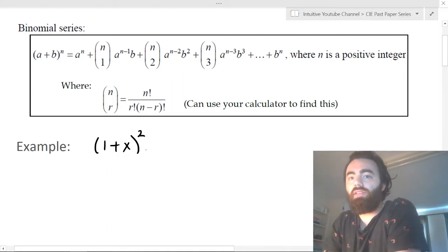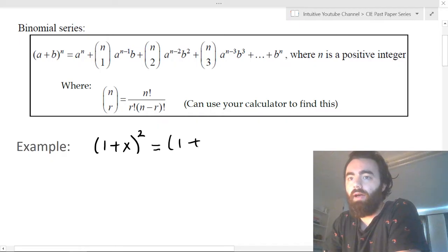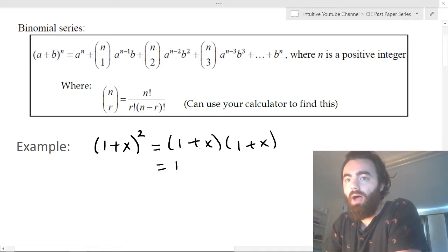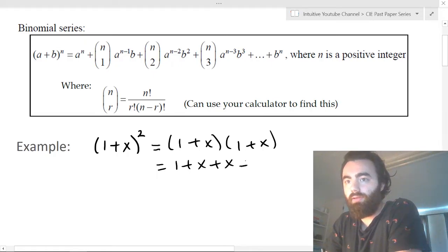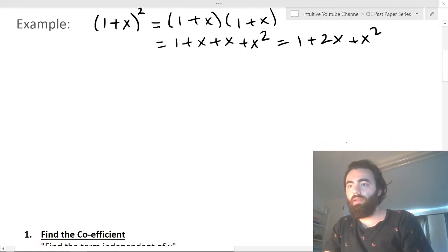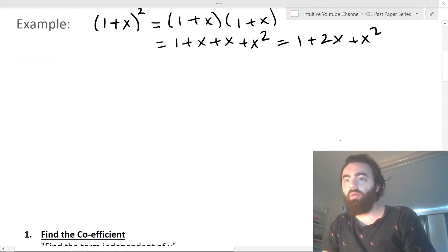So if you've got something like (1+x)², what you'd usually do is write it out and times it in. You times one by one, you get one, plus x, plus another x, which gives you one plus two x plus x squared. That's a straightforward way to do it.